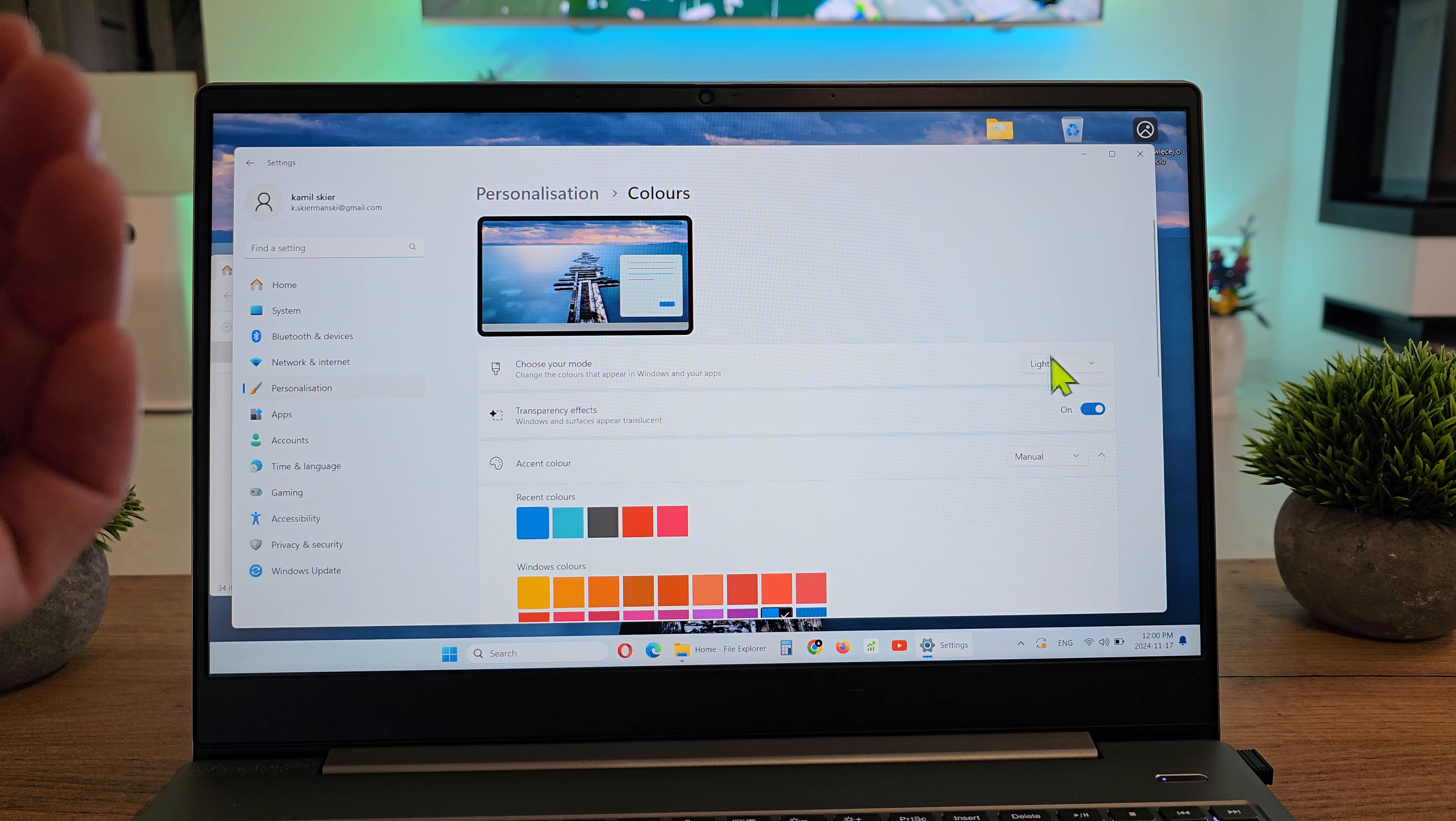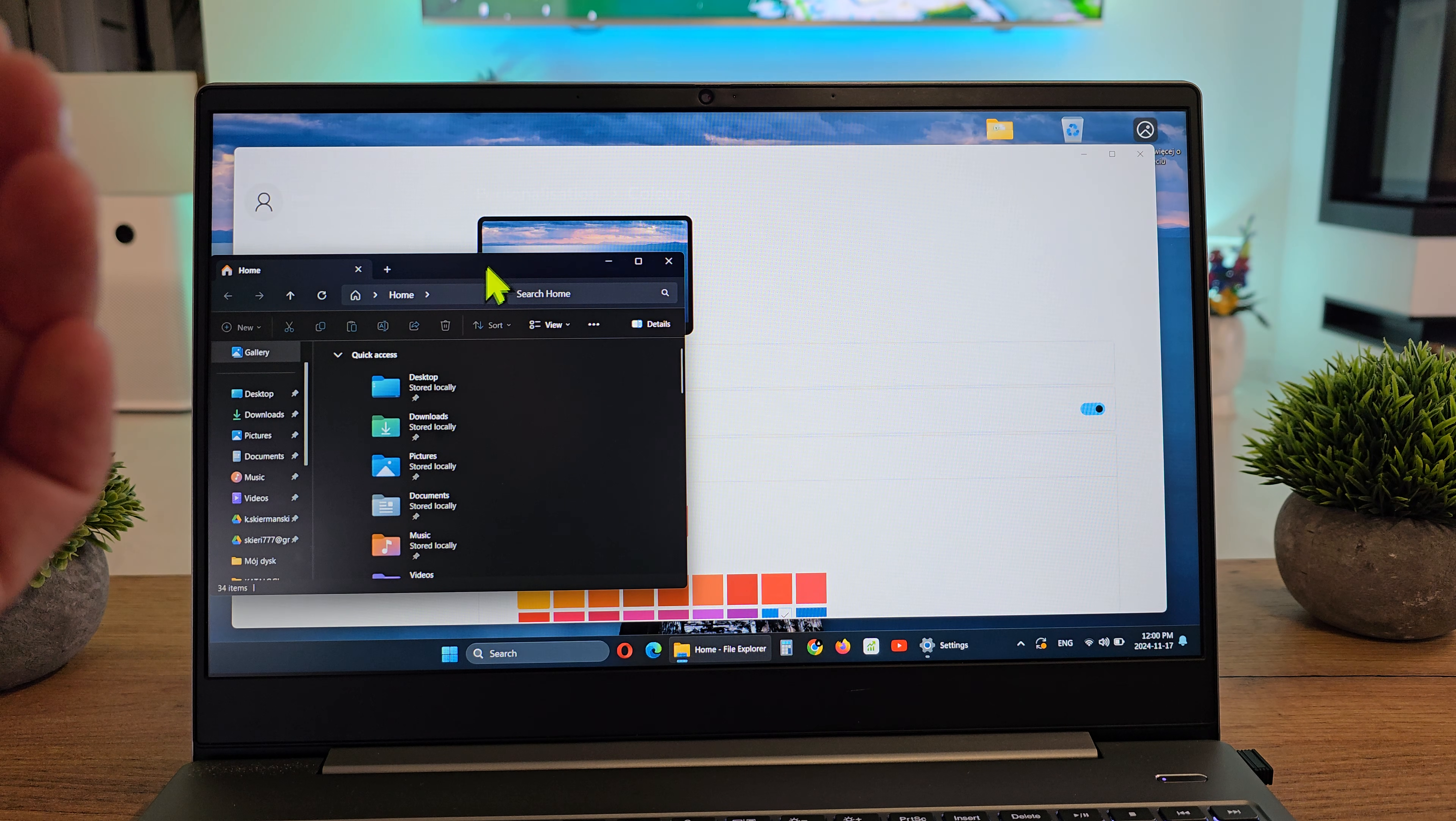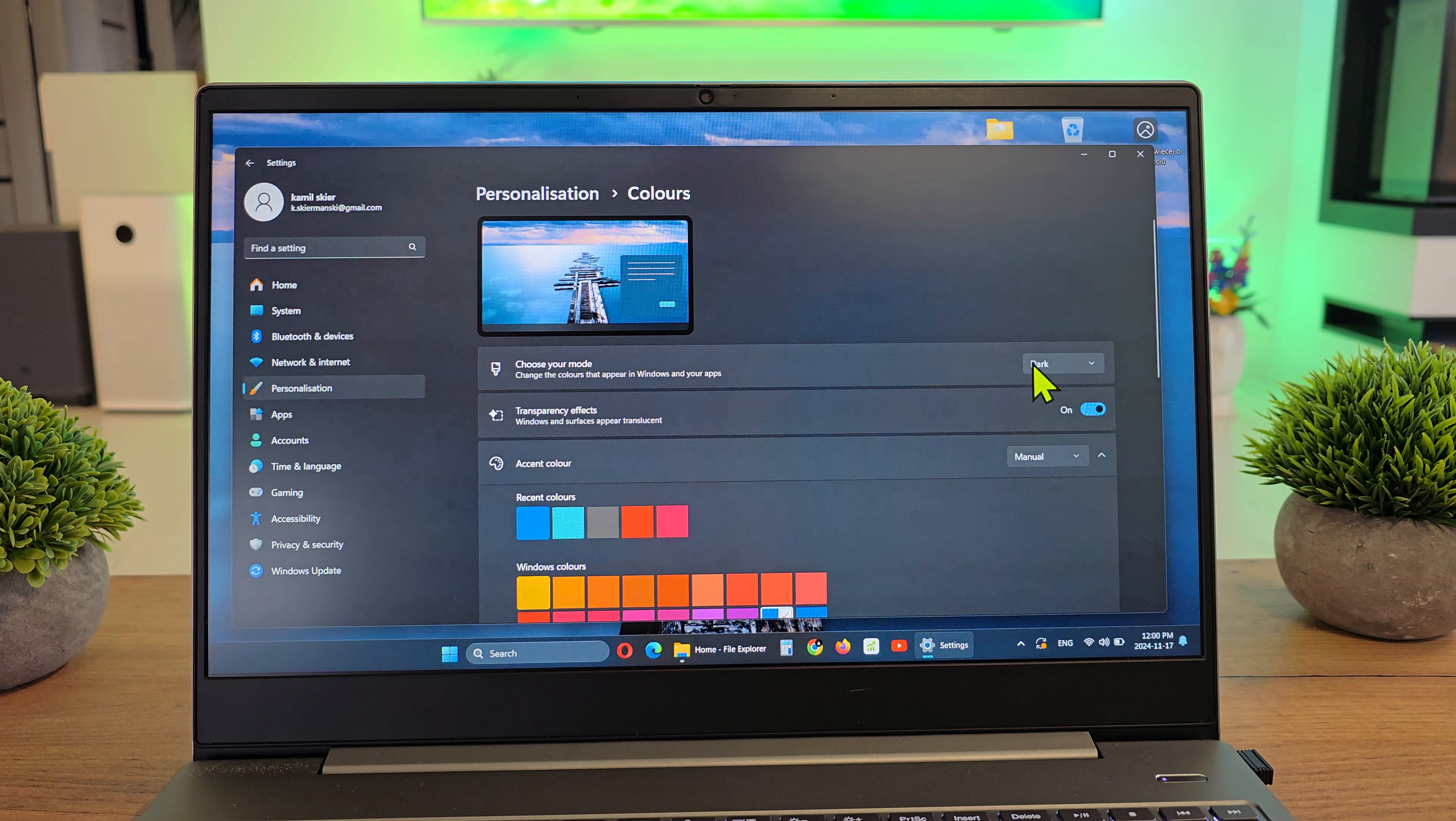Choose your mode - in this case I have Light, but you can choose the Dark mode. As you see, everything will be dark. That's the dark mode.